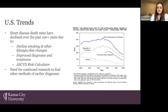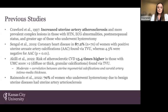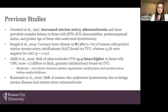This validates the need for continued research to find earlier ways to predict or diagnose CVD. All four studies here demonstrate the associations between cardiovascular disease and the uterus or uterine arteries. Crawford et al. found increased uterine artery atherosclerosis and more complex lesions in those with hypertension, ECG abnormalities, postmenopausal status, and greater age. The next study found coronary heart disease in over 87% of women with uterine arcuate artery calcifications found on transvaginal ultrasound.